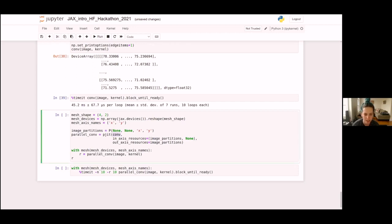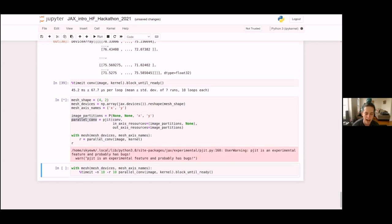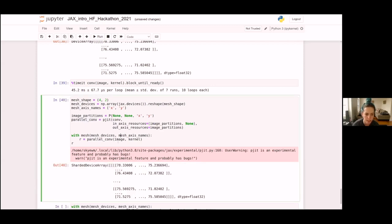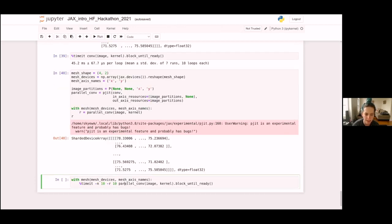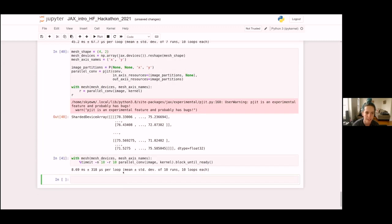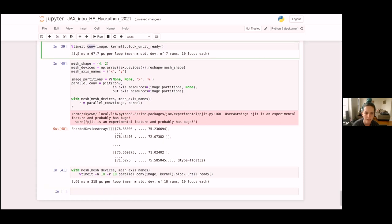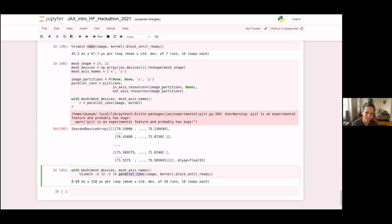This should ideally get the same result as the non-parallel version, but it's actually running a parallel version across multiple devices. In our microbenchmark, the single-core conv runs in about 45 milliseconds. When we use the pjit-ted parallel version, we get about a 5x speedup. That's pretty good for running across eight devices — you get 5x instead of 8x because there is some communication overhead, so you can't get perfect scaling.